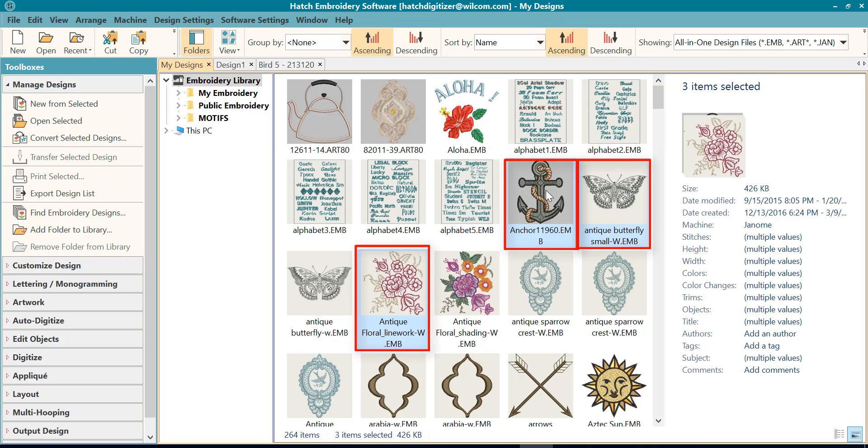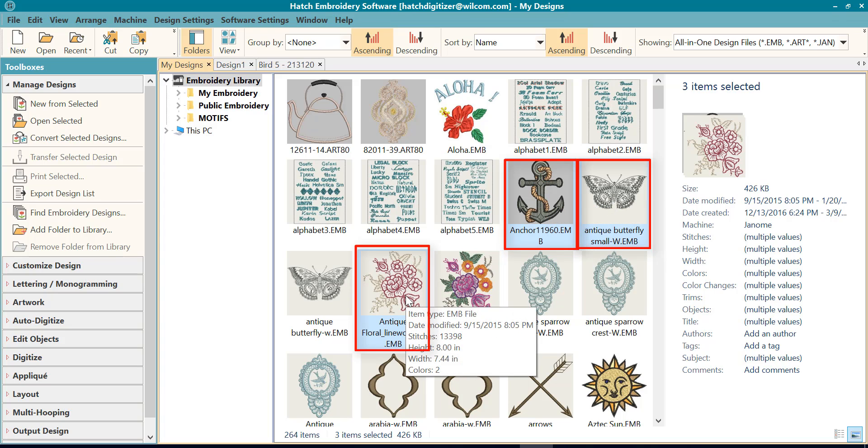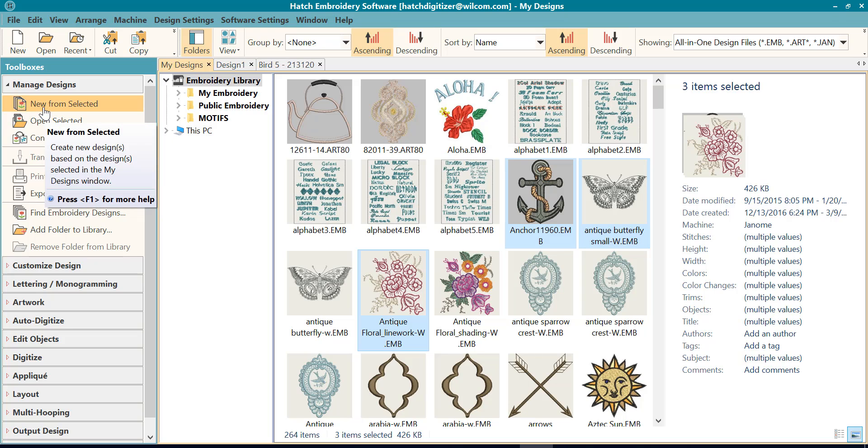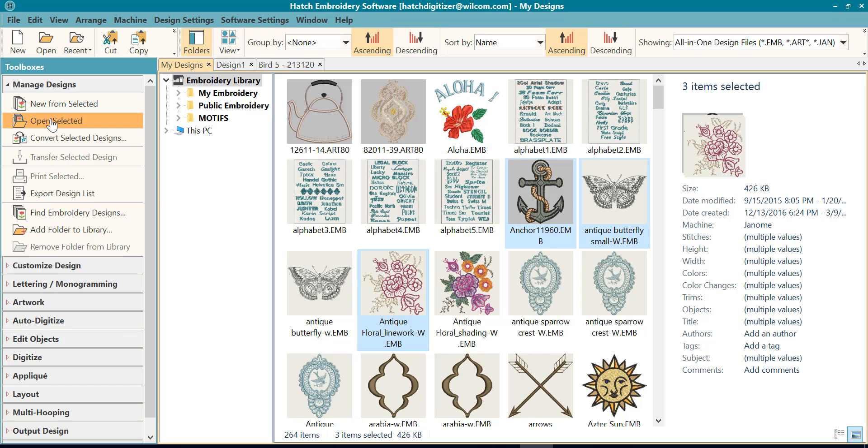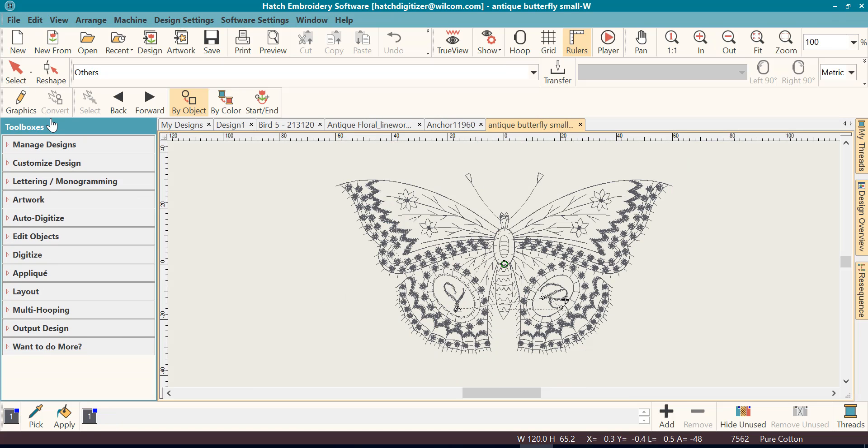So now I held the Control key down and you'll notice that these three designs are highlighted. And then I can click on Open Selected. I can also open New from Selected. That's the same thing as we just spoke of. It will open a copy of the designs that you have selected, but it will not open the original design. So let's go ahead and open these three that I've selected.